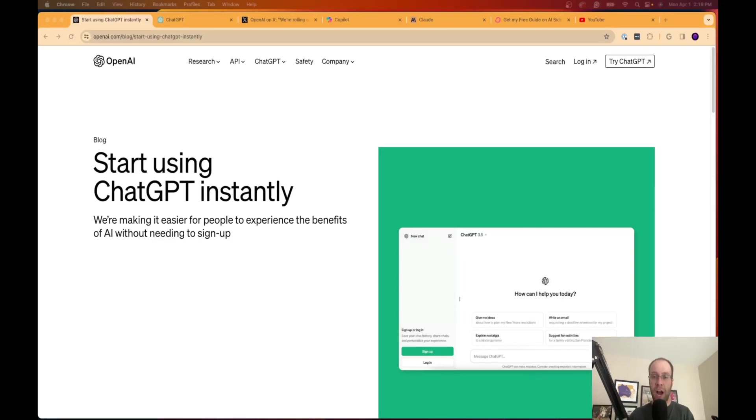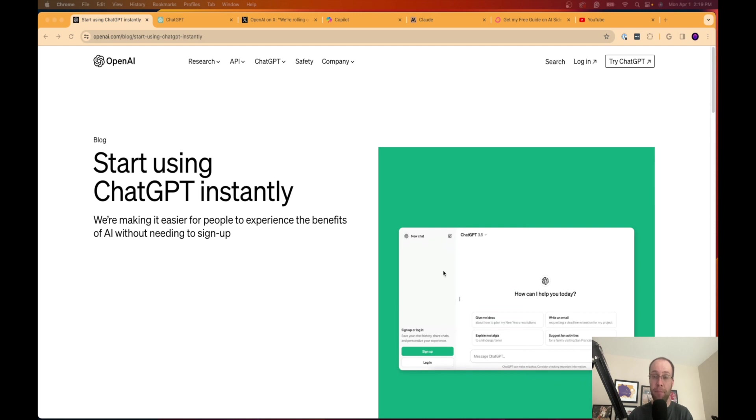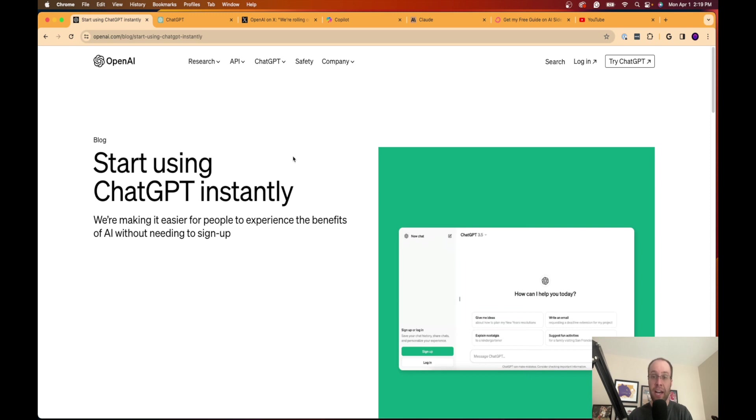Hey guys, it's Ryan with AIinsiderTips.com and in this quick video, I just want to let you know about a huge ChatGPT update that was just announced by OpenAI today, Monday, April 1st, as I'm on the official press release right here on their website. I will leave a link to this and everything else that I mentioned in the video description below.